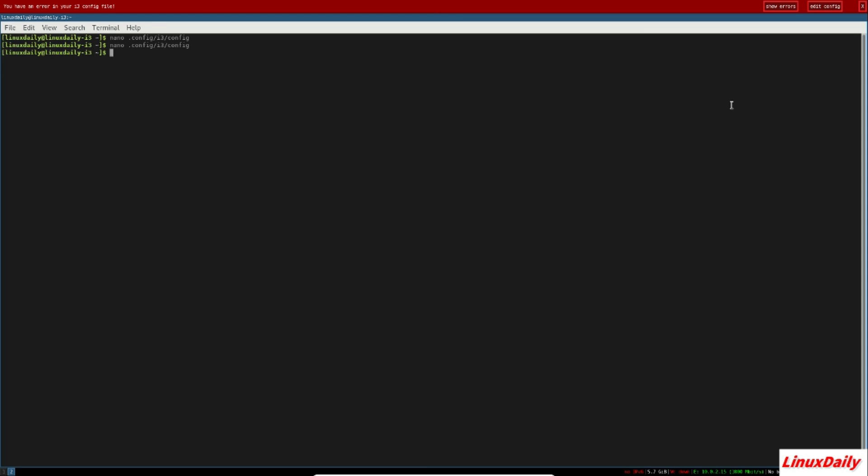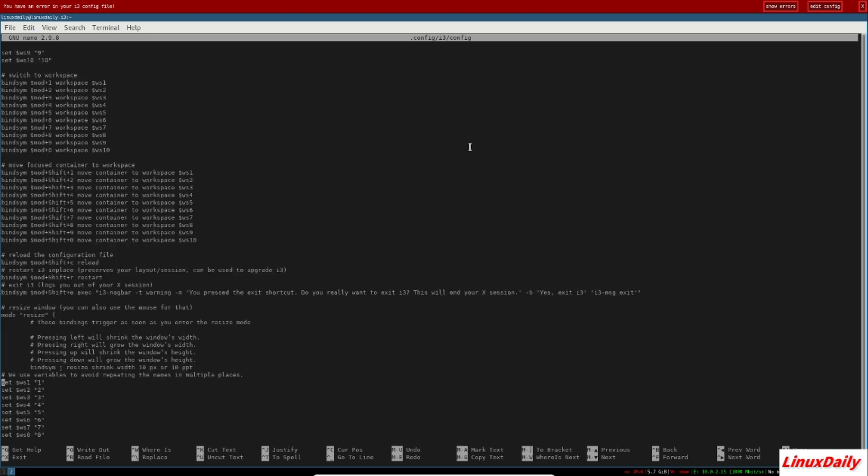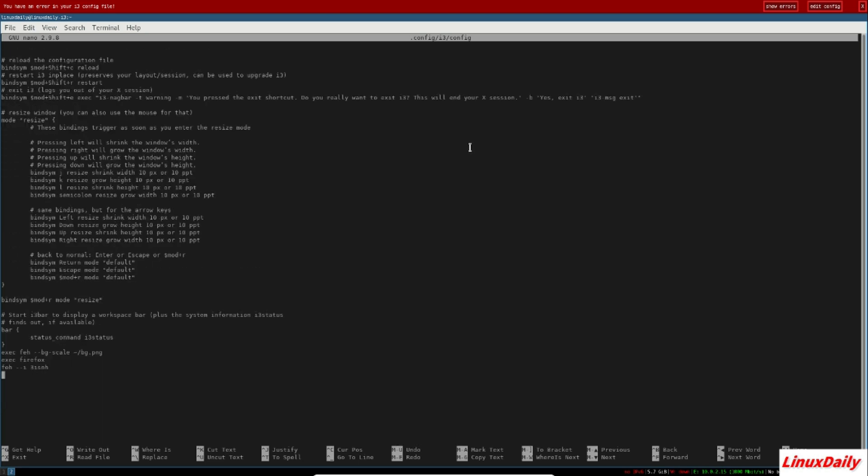It can be kind of hard to configure because you can type in one thing wrong and the whole thing hits the fan. So then you have to watch a bunch of videos on YouTube and read the documentation all day trying to figure out how to configure it.